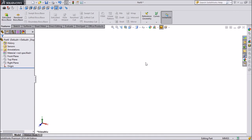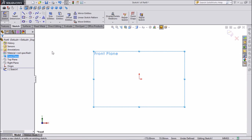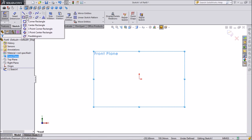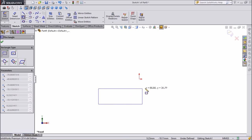Hi friends, this is Meita from Carecam Tutorial. Today we are going to sketch an engine exhaust manifold. So let's start. Click on the right frame and choose sketch. Select corner rectangle and draw a rectangle.